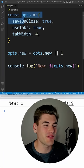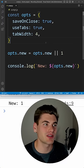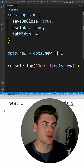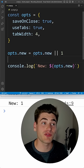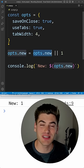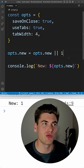In this little bit of code here we have a list of options, it's just an object, and what we're doing is we're adding a new option to that and we're first checking to see if it exists before giving it a default value of one.